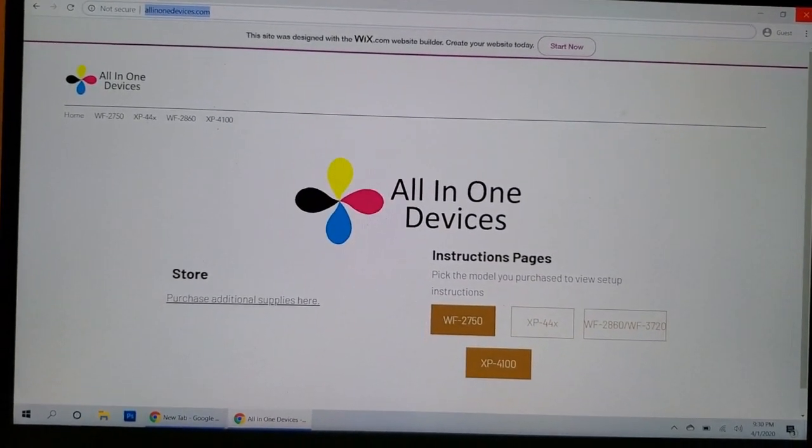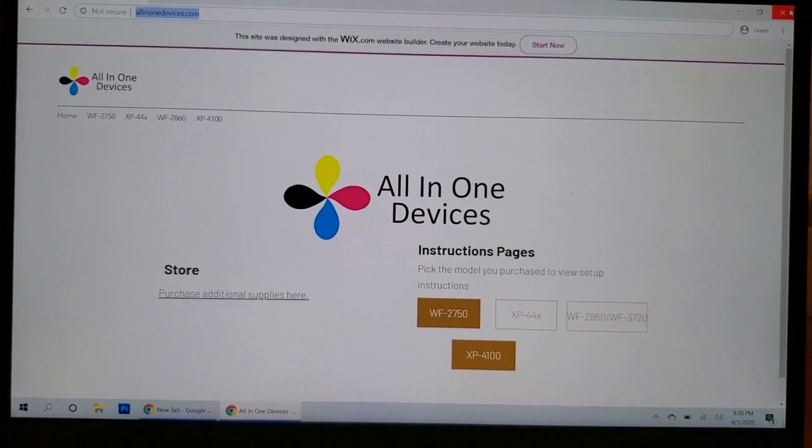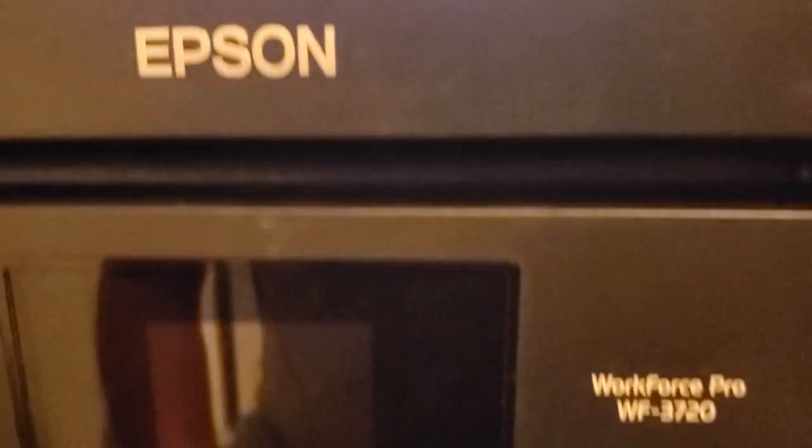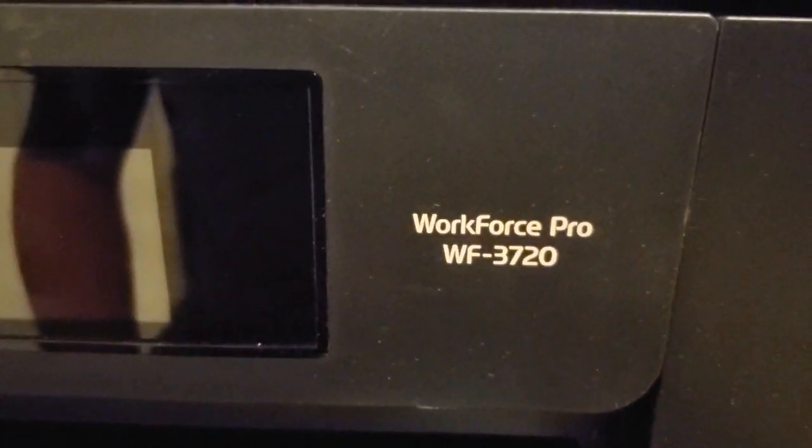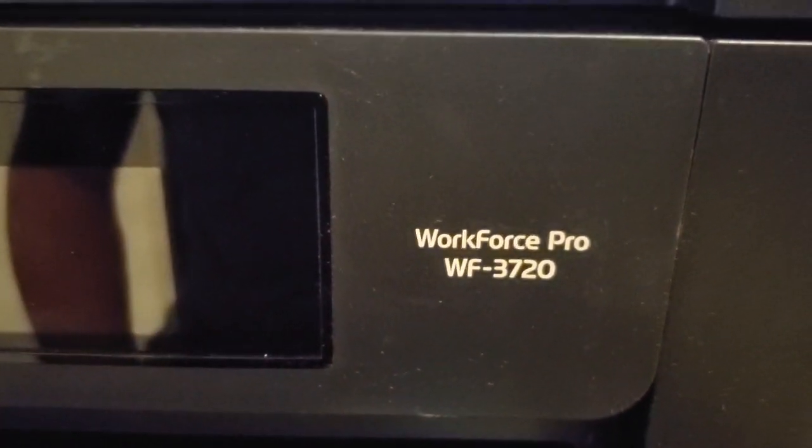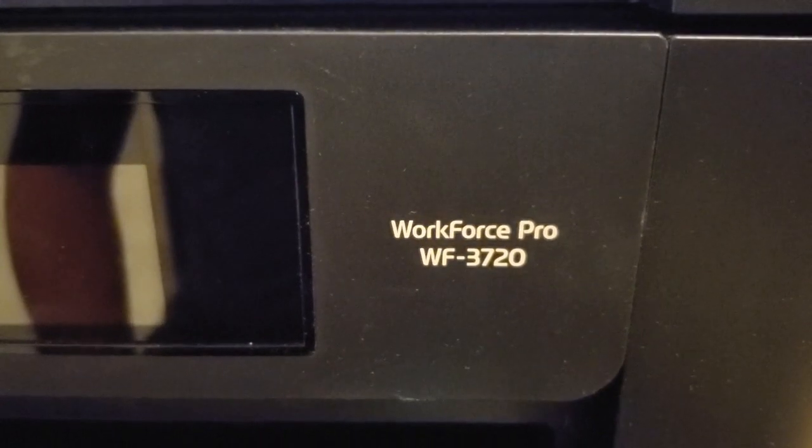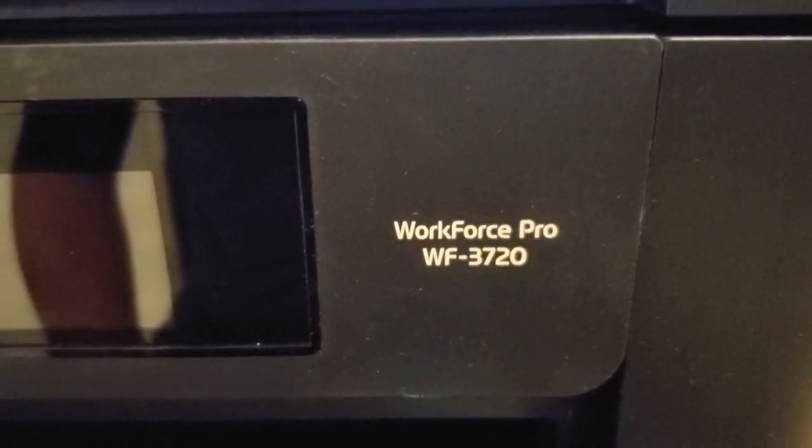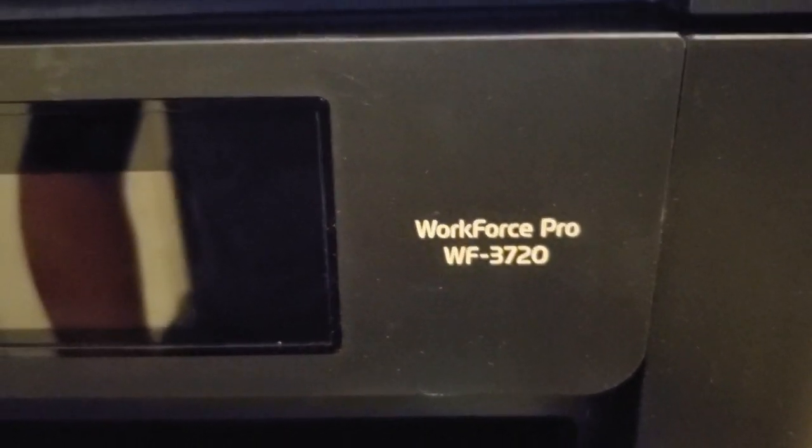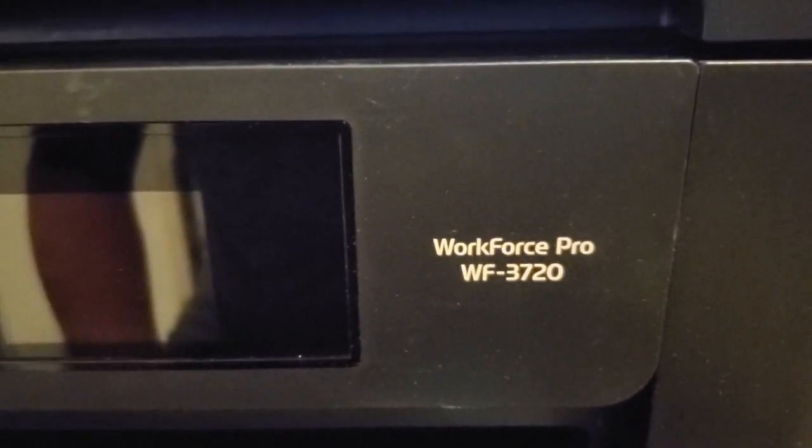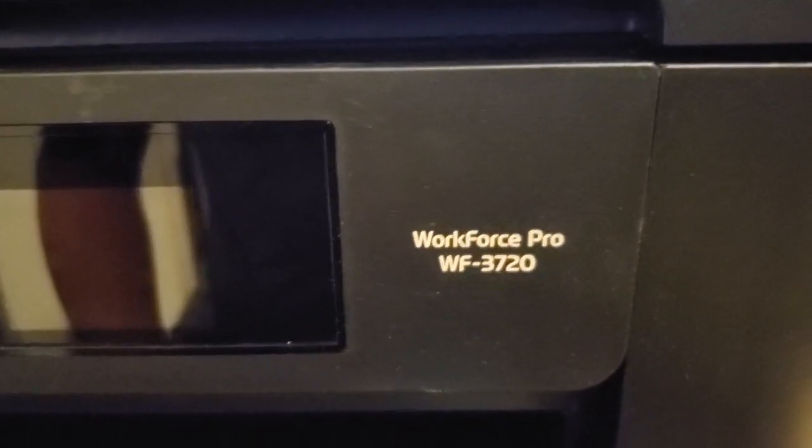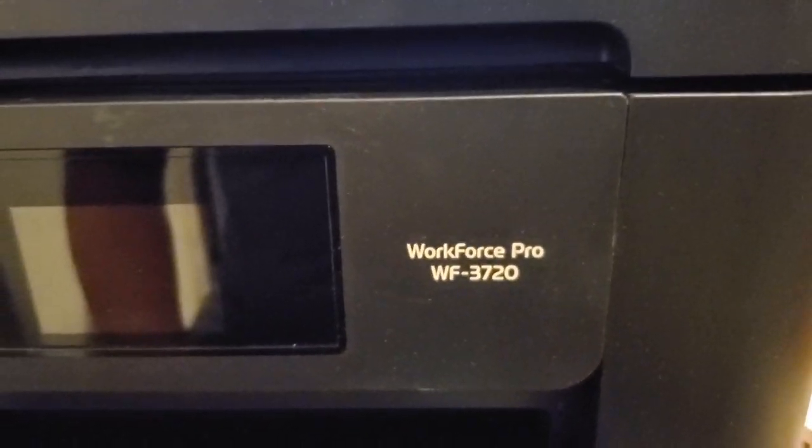Hello, Manny here with All-in-One Devices. Today in this video I'll be showing you how to downgrade the firmware of a Workforce 3720. If you like this video please click on the like button and don't forget to subscribe.